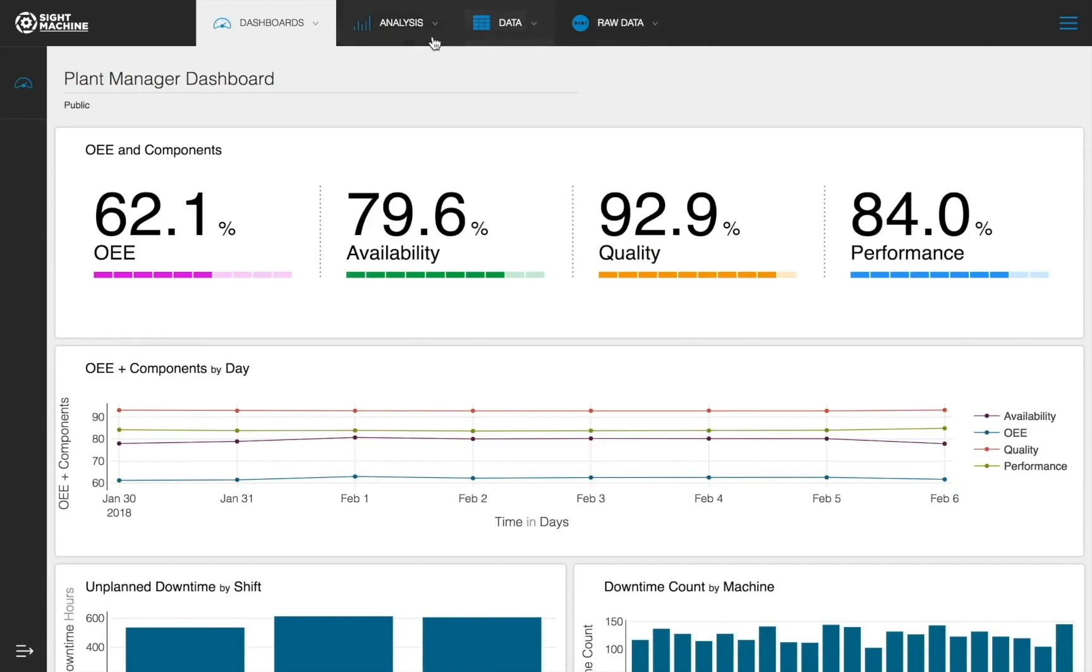The Analysis tab, which contains tools to visualize the contextualized data, as well as our out-of-the-box analytic tools that are part of our Enterprise Manufacturing Analytics or EMA offering.